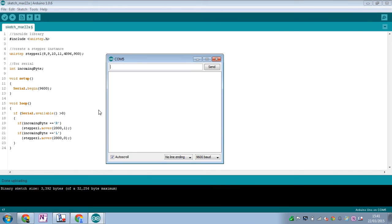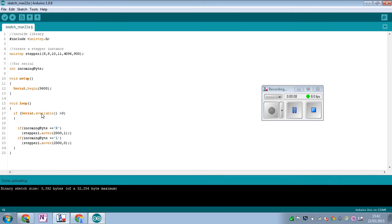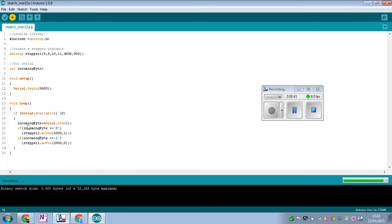It wasn't working because I forgot a crucial line: when serial is available, you actually need to read the serial. So add: incomingByte = Serial.read(); — this moves the incoming value so we can use it. Let's verify and upload again — and now it works, giving us left and right motion.